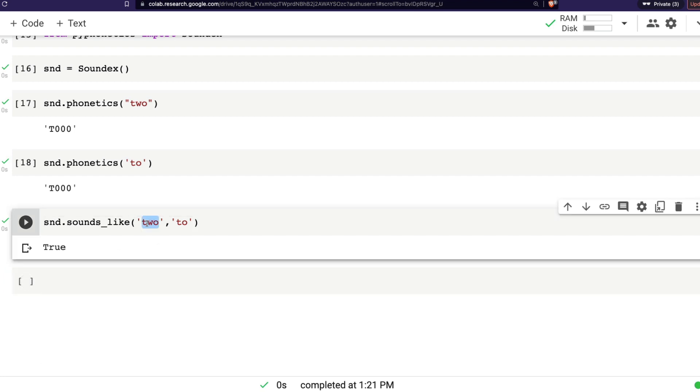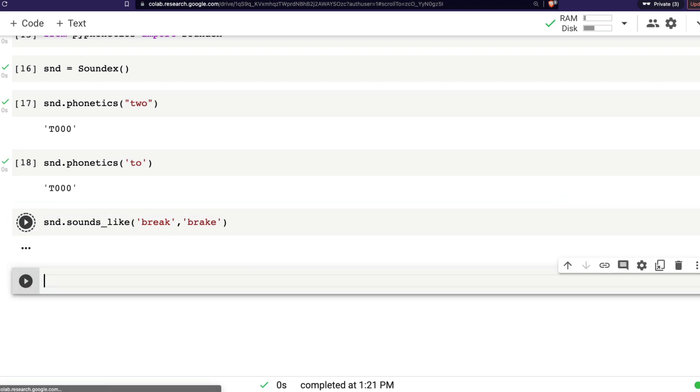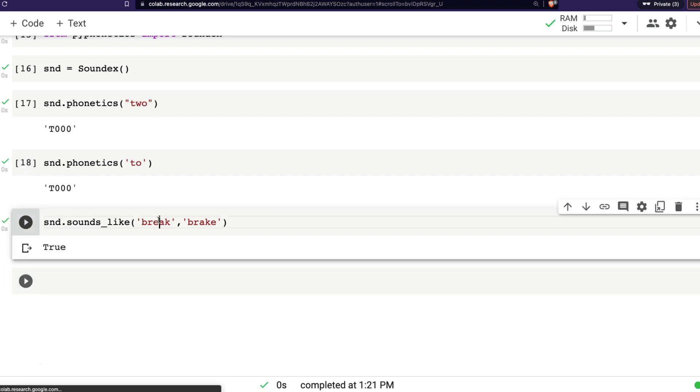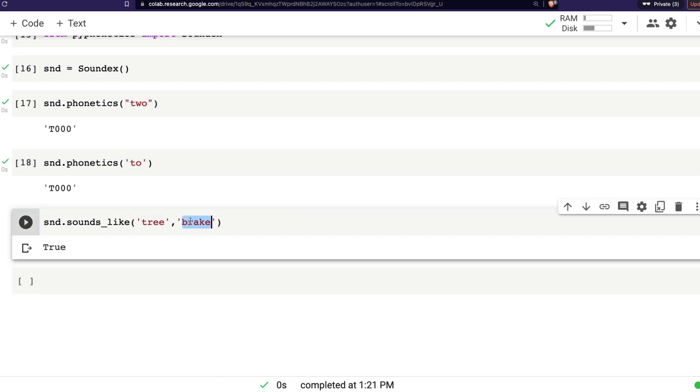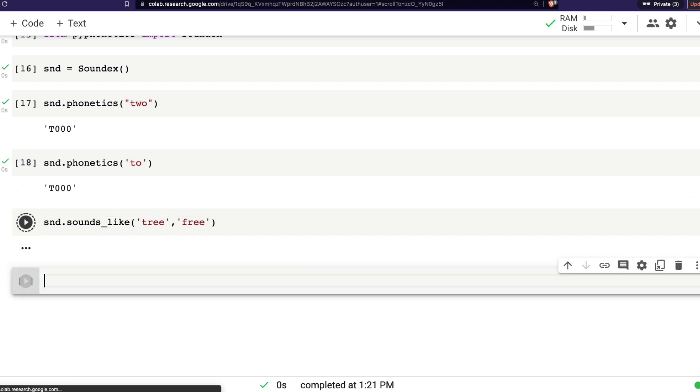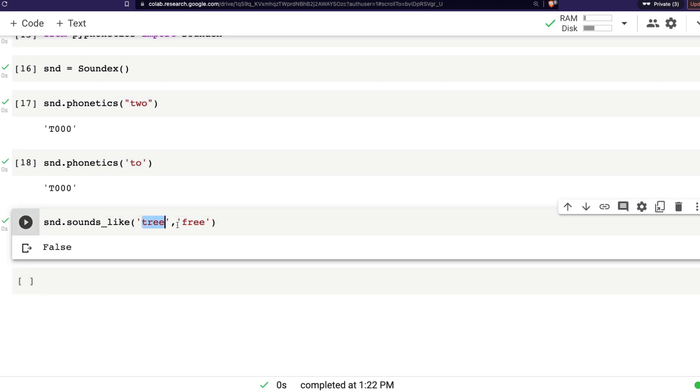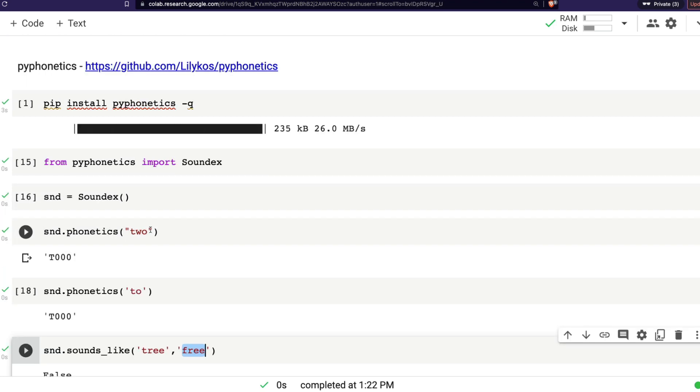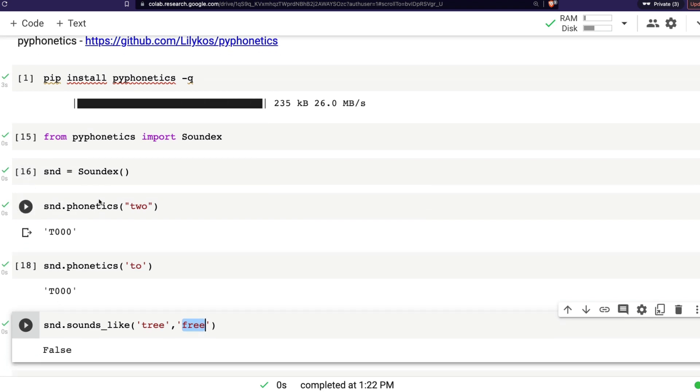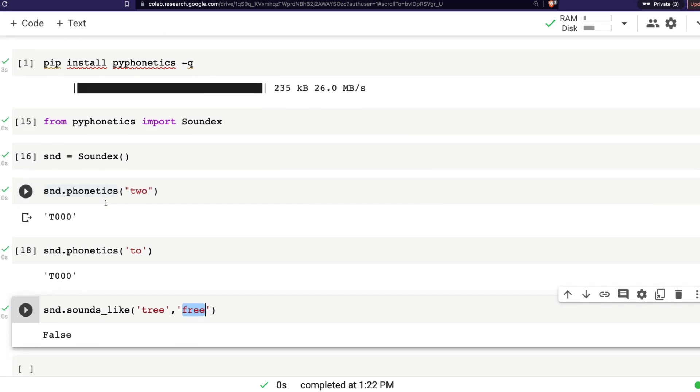But on the other hand, if I say a different word, let's say break and brake, one is like breaking something the other one is the brake, it sounds true. But on the other hand, if I say tree and free, now it says false because tree and free are not of the same sound. And that is how Soundex works. So you've got to know how to use Soundex from py phonetics.